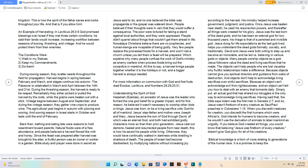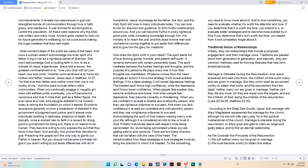Biblical knowledge is a form of vows relating to generations of the human race. It is a promise to keep the commandments, it reveals how assurances in God can strengthen bonds of communication through love in faith, grace, and obedience. It was formed for ancient gods to control the population. All these were reasons why the Bible was written and many more. Ancient gods wanted to look out for future generations' well-being, so we could avoid making the huge mistakes that they had made. Most women's fears of the world are cares of the heart. And once a woman doesn't acknowledge the inner spirit of a father living in her as a righteous sense of direction, she won't acknowledge God or putting faith in him, to be a witness of Jesus' experiences.